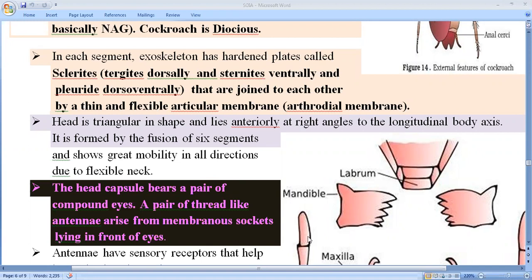Cockroach is considered as dioecious — meaning sexes are separated, so male is one and female is another. In the male, they always show the anal style. This anal style is absent in the case of the female cockroach. So you should know: male cockroach have this anal style, and due to this anal style you have the ability to differentiate between male and female cockroach.